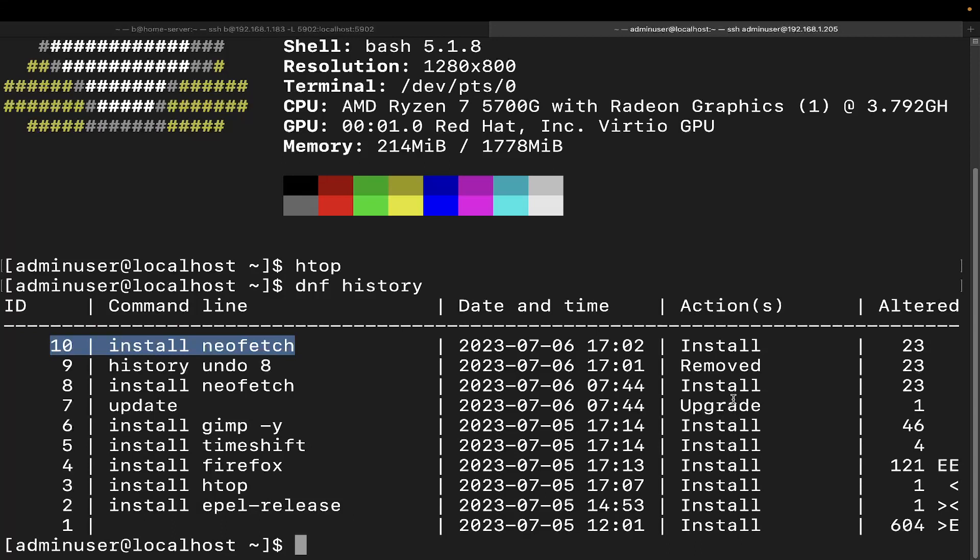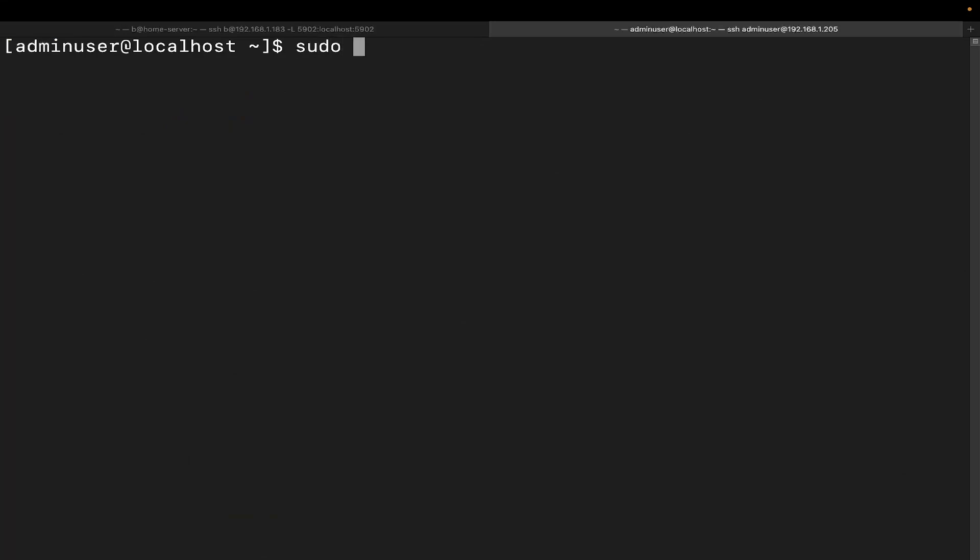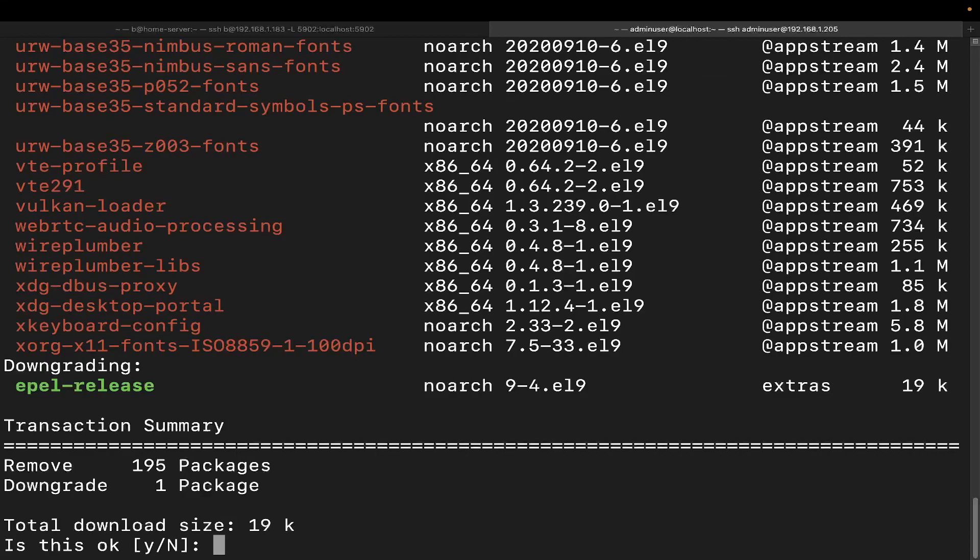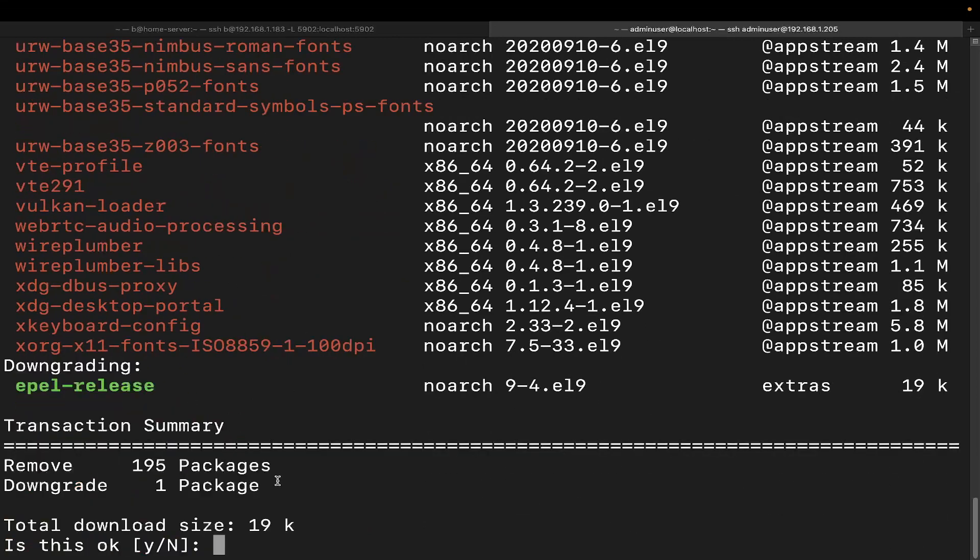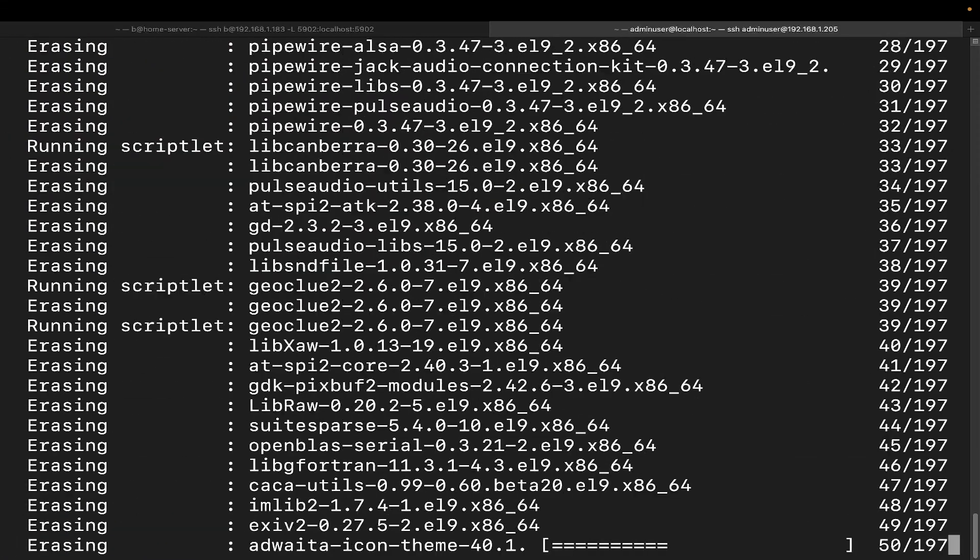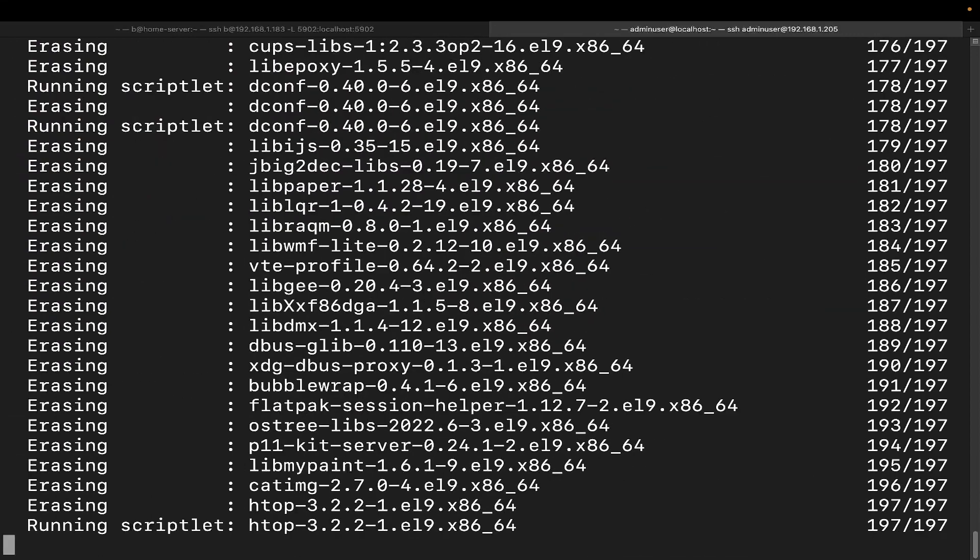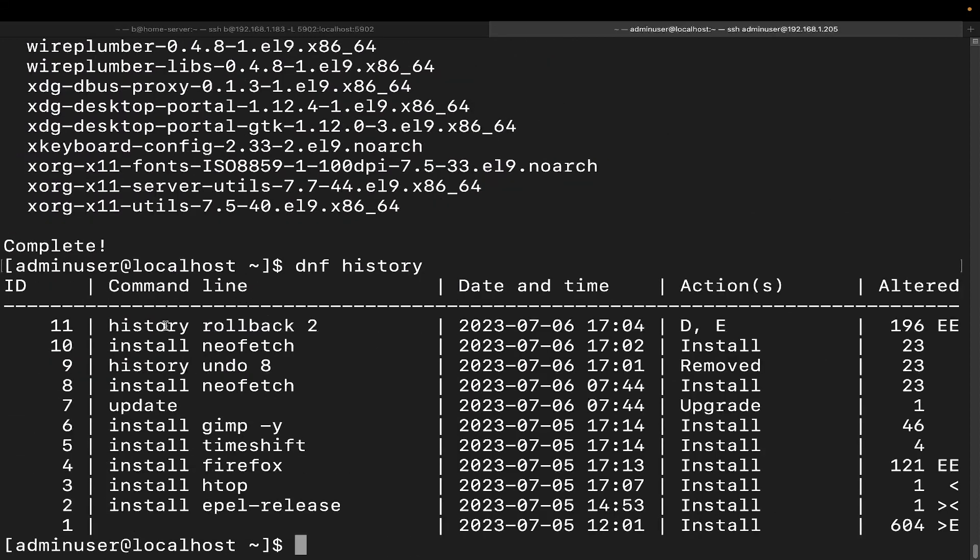Now you have an additional option which is called a rollback to a specific transaction. And this will undo all transactions that have happened since that transaction. So what we're going to do here is we're actually going to roll back to two right here, the install EPEL release when I added those additional repositories to my Rocky Linux system. Let's clear this out. We're going to do sudo DNF history and then we're going to do rollback two. And look at that. It's going to remove a ton of stuff, 195 packages. It's going to downgrade one of them. Let's do yes because we actually did an update as well. There we go.